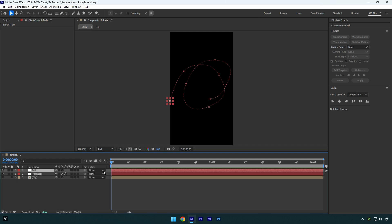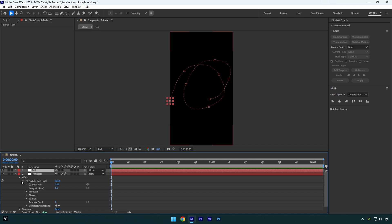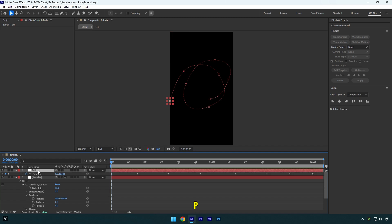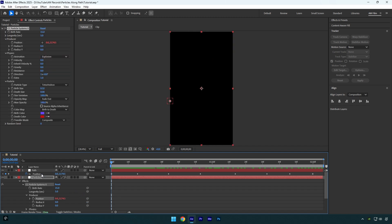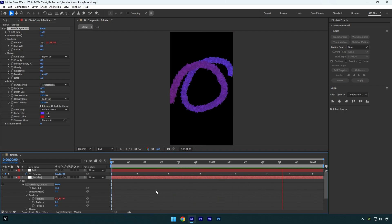So since we have a path we can tell particles to follow it. Let's expand particles layer, then effects, then CC Particle Systems, and then producer. Now select path layer and press P on your keyboard to expand position. Now under producer, grab the position pick whip and drag it on the position of the path layer. Let's quickly check it now. Done! As you see the particles follow the path that we have created with a mask.